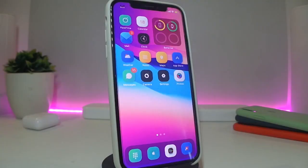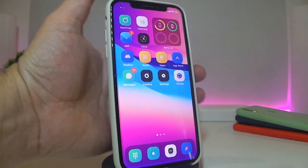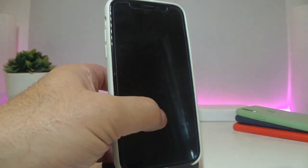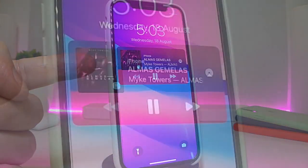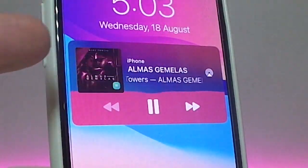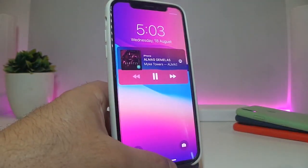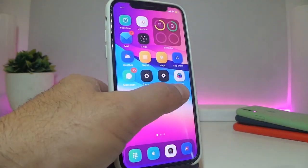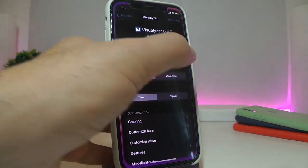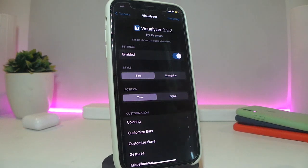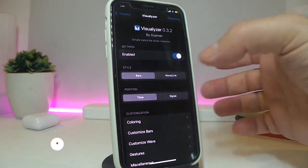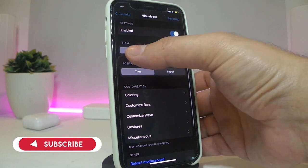Number one on my list is called the Visualizer. This is going to be for your audio. Once you're listening to audio, let me show you — if I go to my lock screen, you can see that the player will look like this. The tweak comes with some customized stuff, so go ahead, enable the tweak. You have the style option here where you can change the style with a couple of styles available.